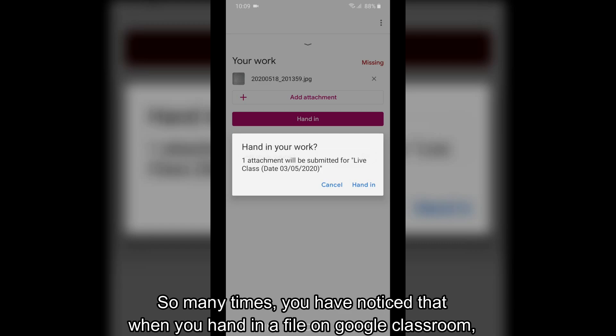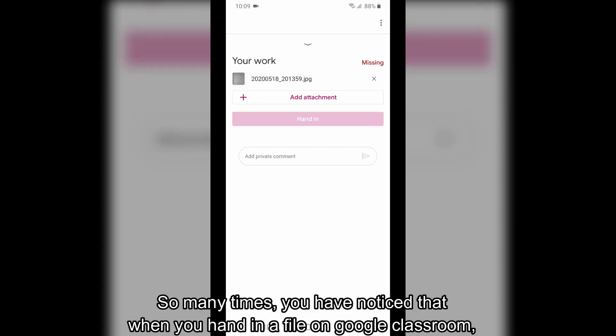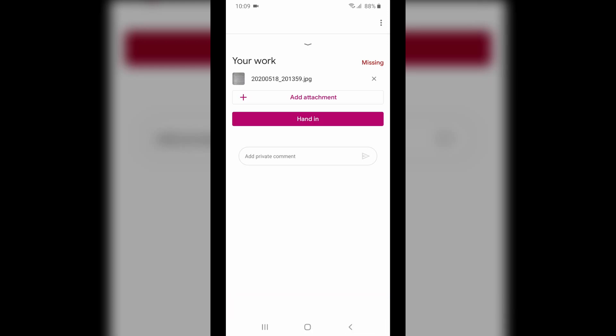So many times you have noticed that when you hand in a file to your teacher on Google Classroom, it shows that the file was not submitted.